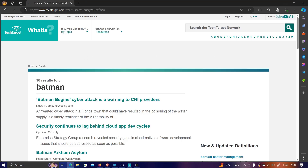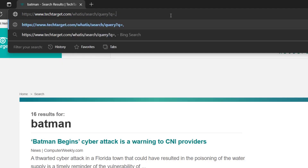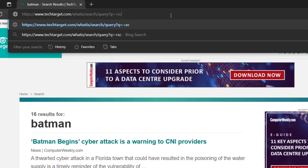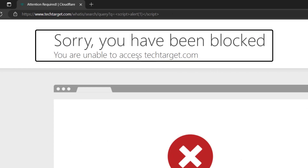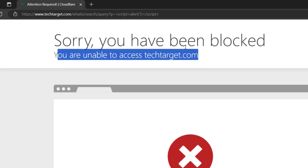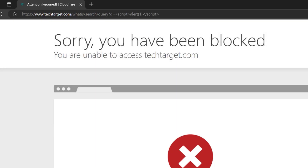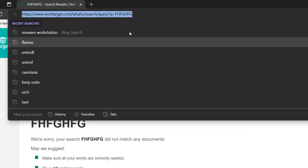Let me show you that if I type any XSS payload, the web application firewall gets triggered. For example, typing <script>alert(1)</script> results in a message saying you are unable to access techtarget.com. I've discovered a payload that can bypass this, but let's see how many automated tools can handle this scenario.